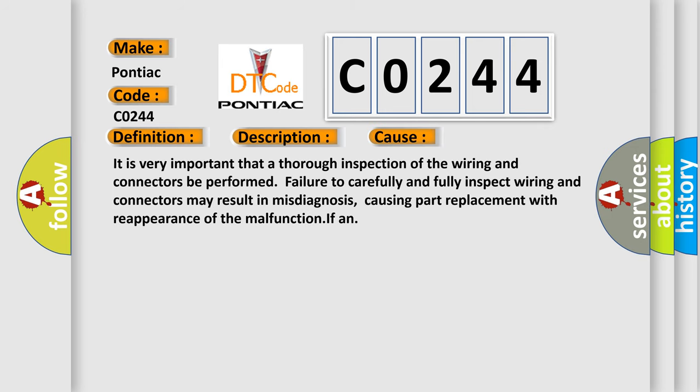It is very important that a thorough inspection of the wiring and connectors be performed. Failure to carefully and fully inspect wiring and connectors may result in misdiagnosis, causing part replacement with reappearance of the malfunction.